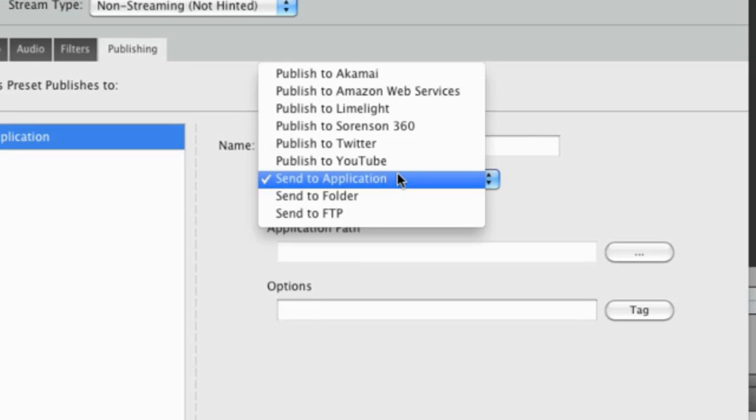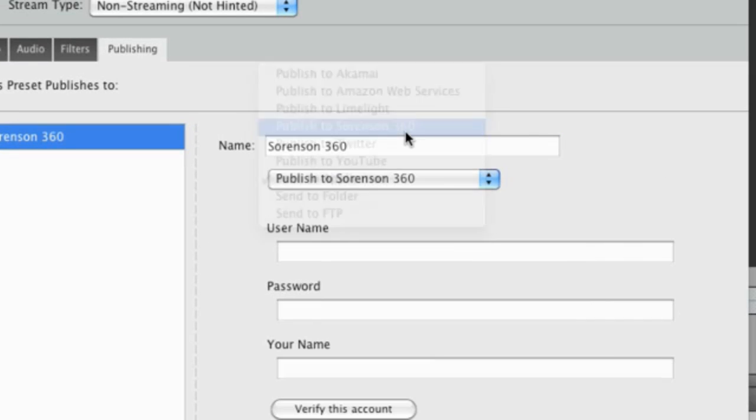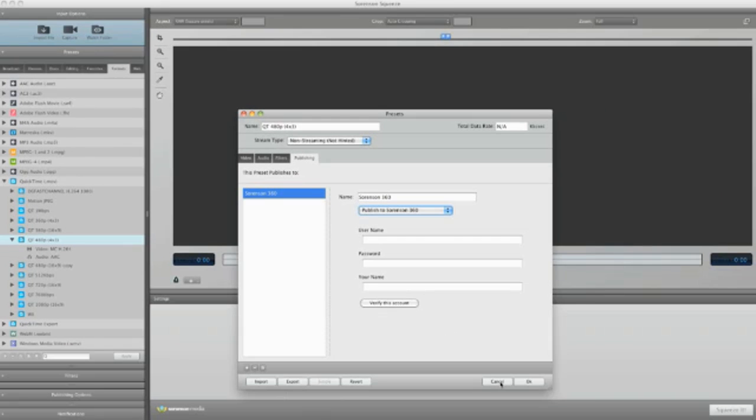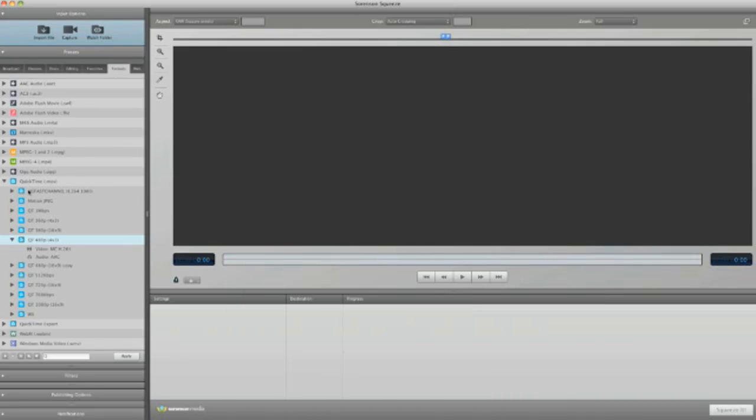Even though we've just gone over this one QuickTime preset, the same logic applies to all the presets. Each format has its own codec for its own purpose.